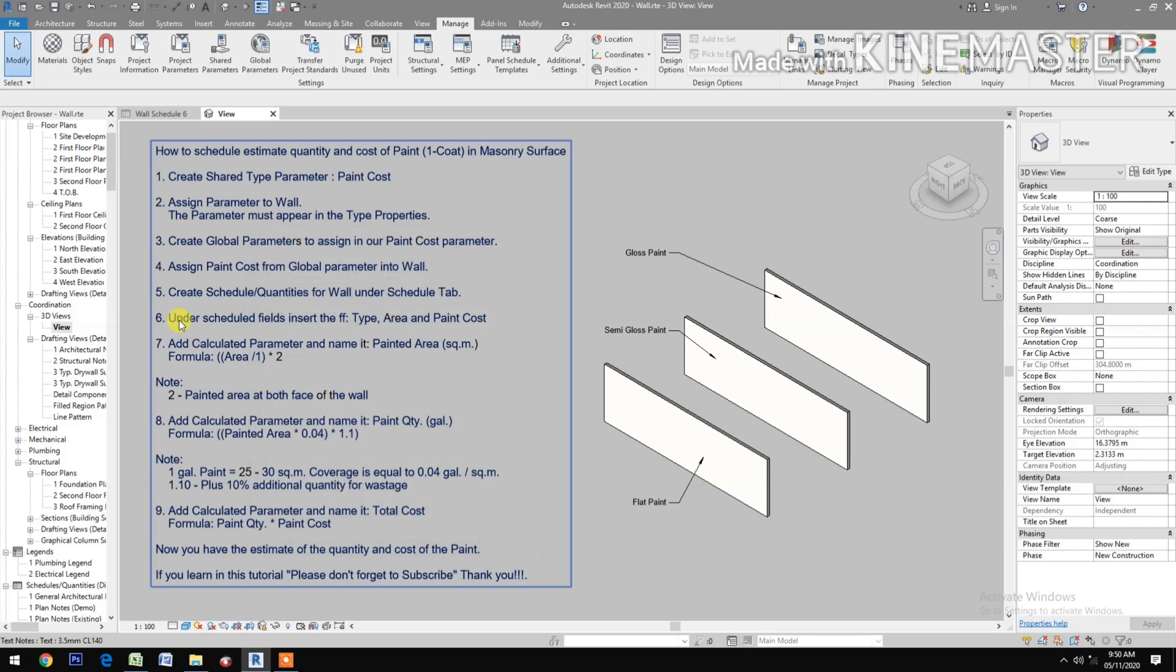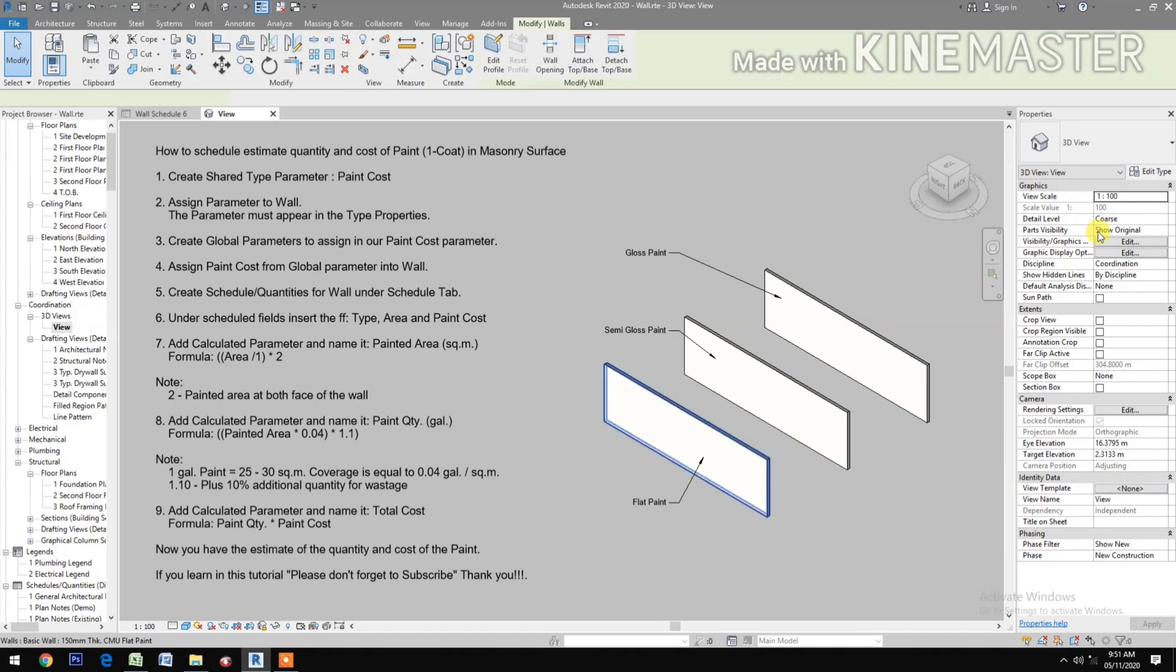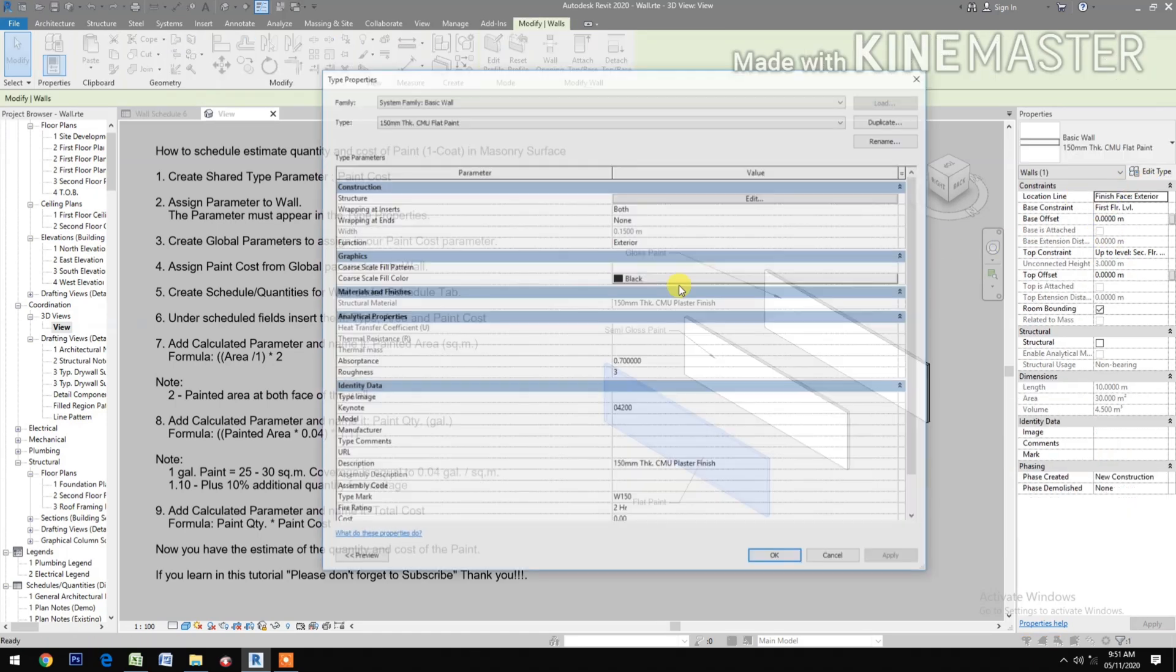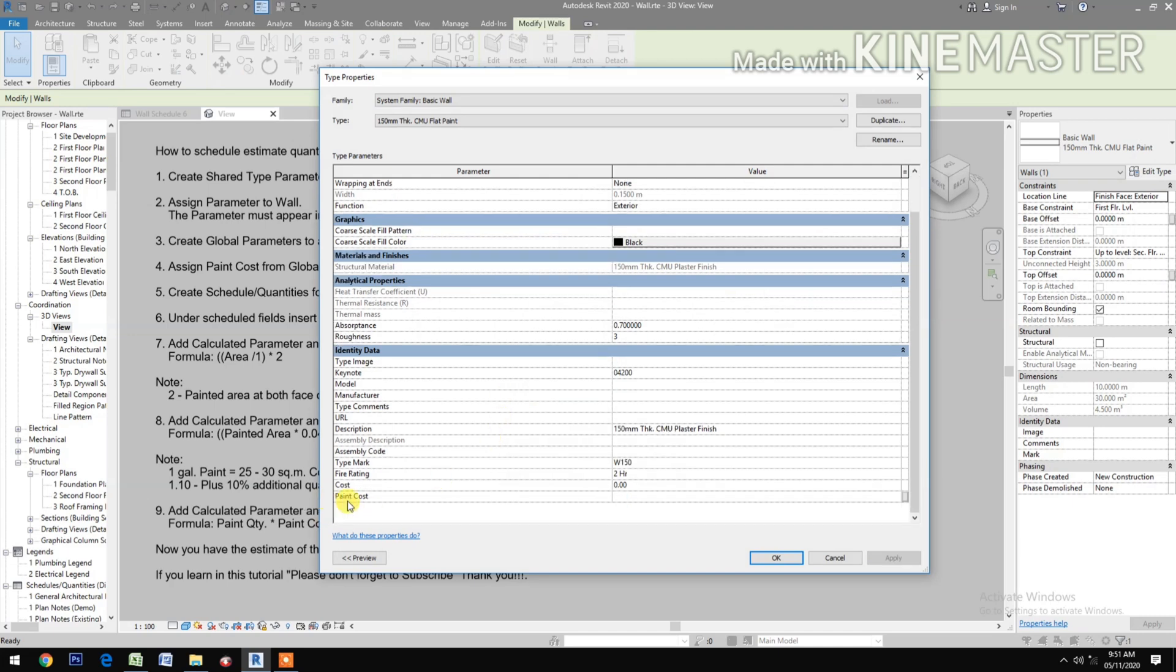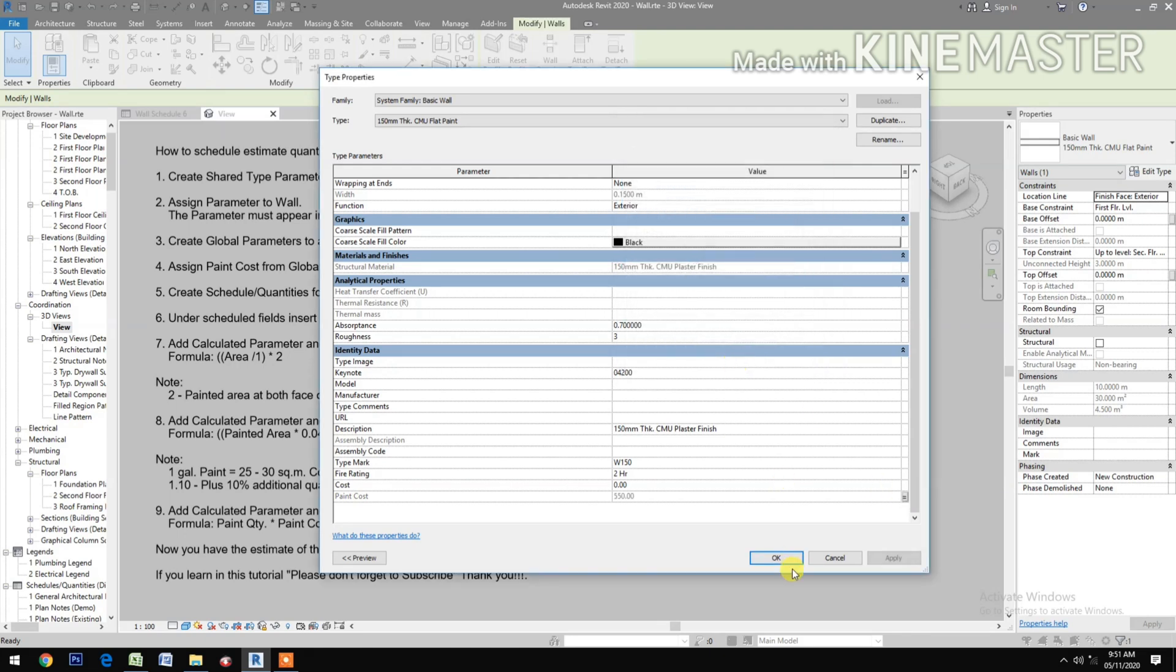Assign paint cost from global parameter into a wall. Select the flat wall, Edit Type. Go to the Paint Cost, pick and pick the Paint Flat Cost, OK.